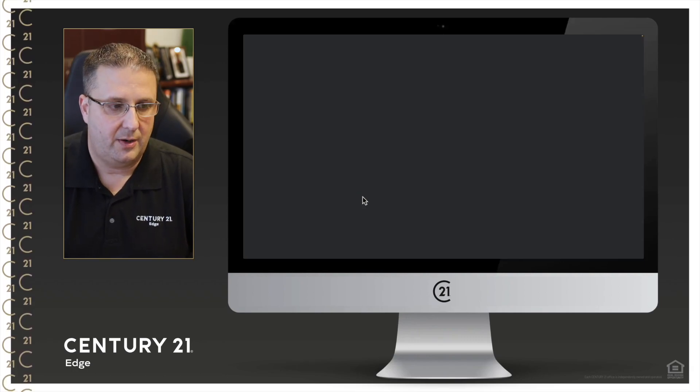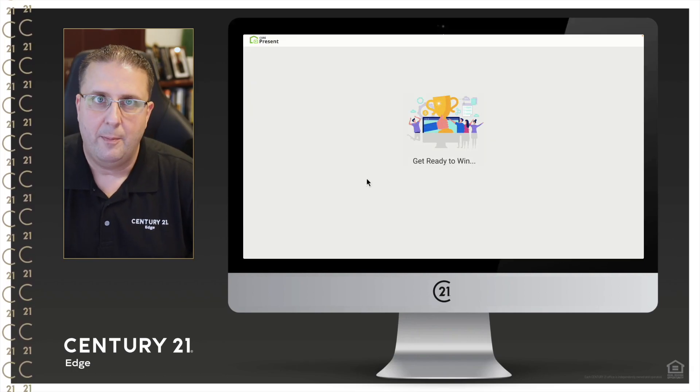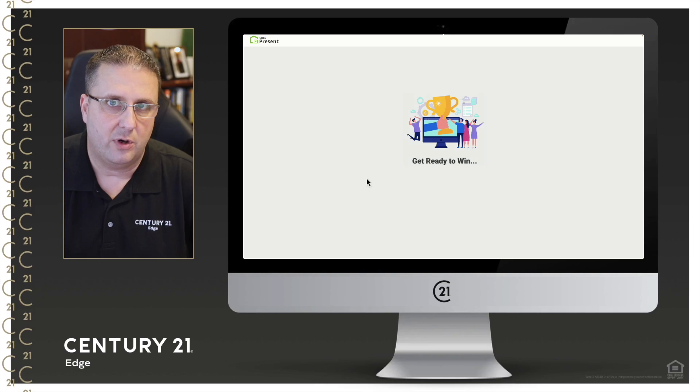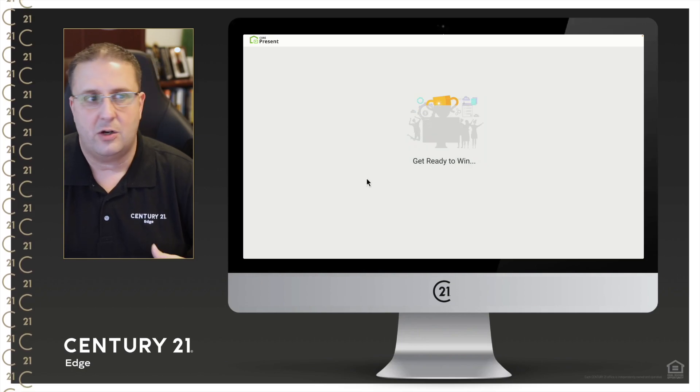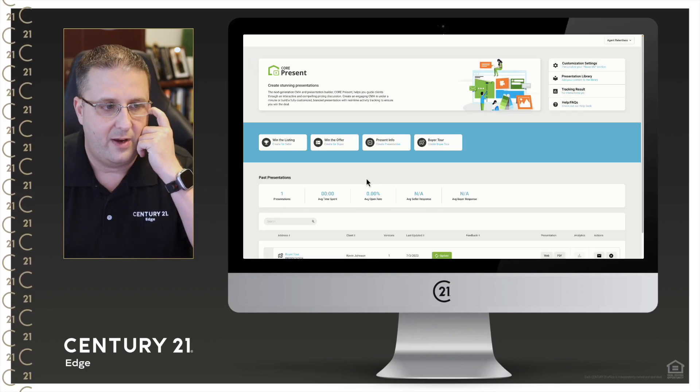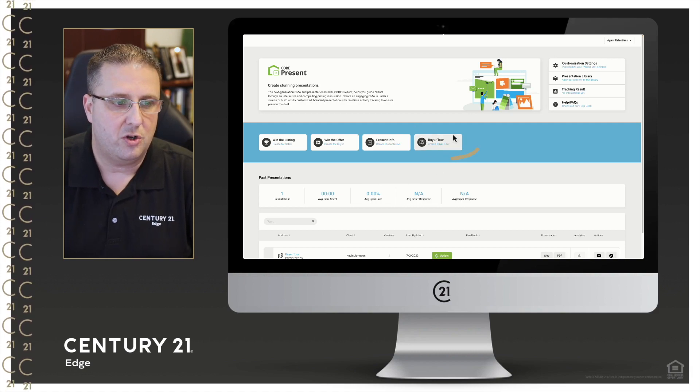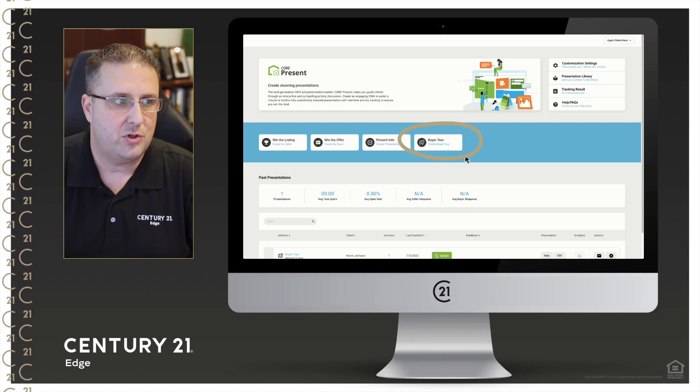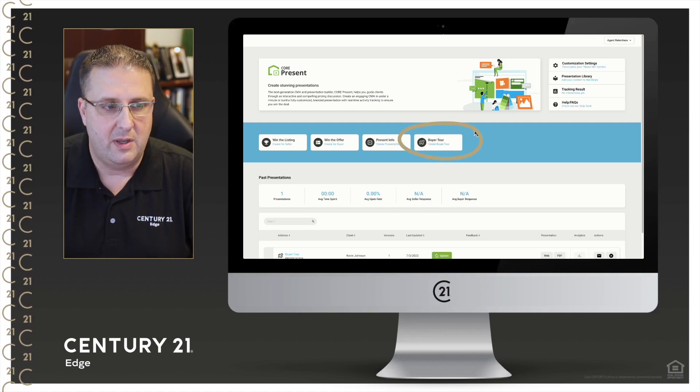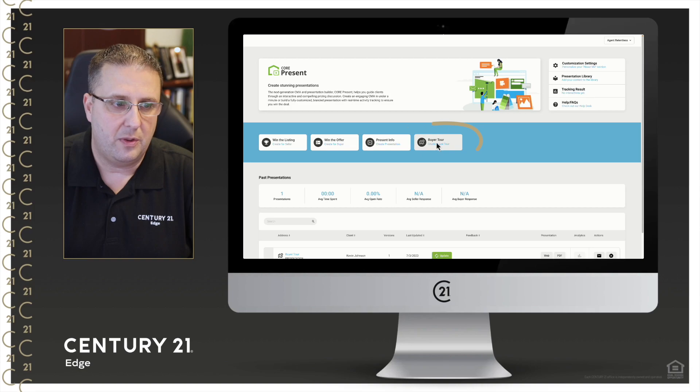So it is going to load up Core Present for us. This is a great tool for listing presentations as well, it's one of my favorite tools out there. But let's go ahead, we're going to go to buyer tour.